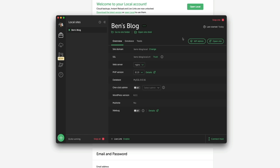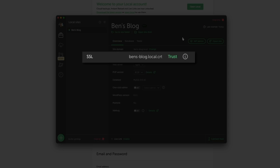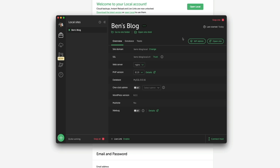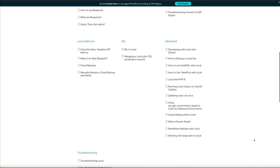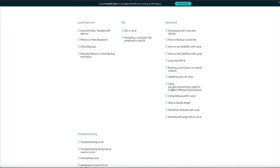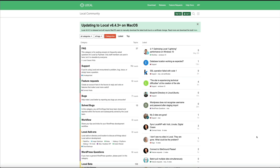The domain for your local site isn't your primary domain — that will be updated after you push to a web host. Local also provides a free SSL certificate for your local site. Click the green Trust link and enter your computer's login credentials, and your local site will have a valid SSL certificate going forward. If you're having SSL issues, there are great help docs linked in the video description. Local also has a community for questions, and feel free to leave a comment on this YouTube video if you need help.